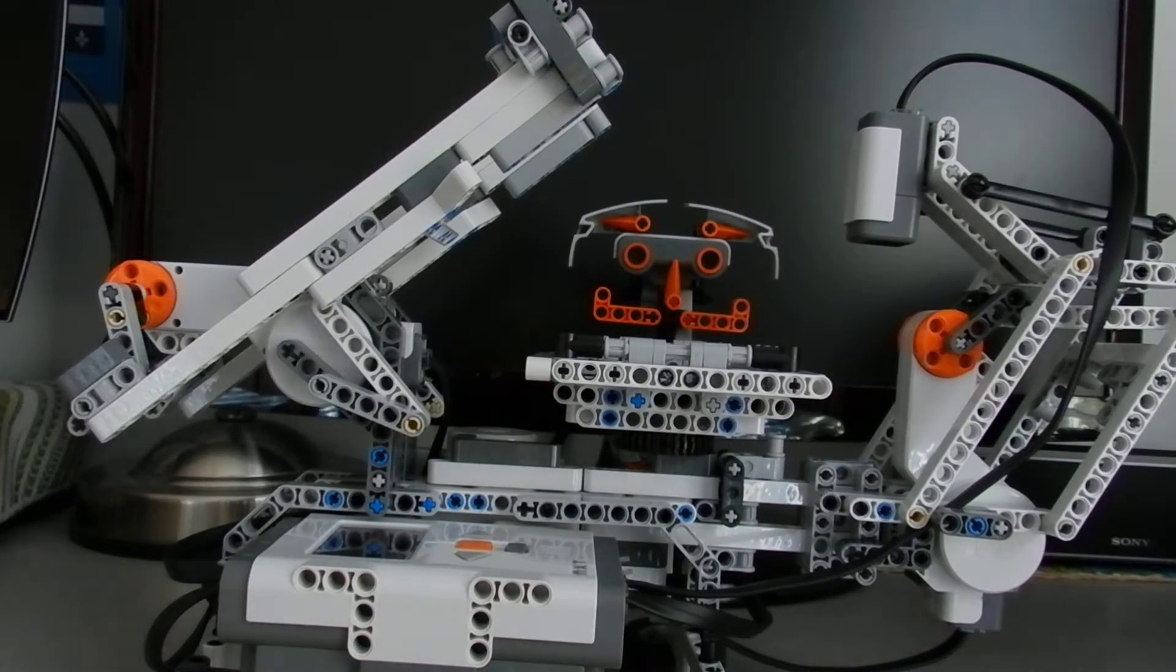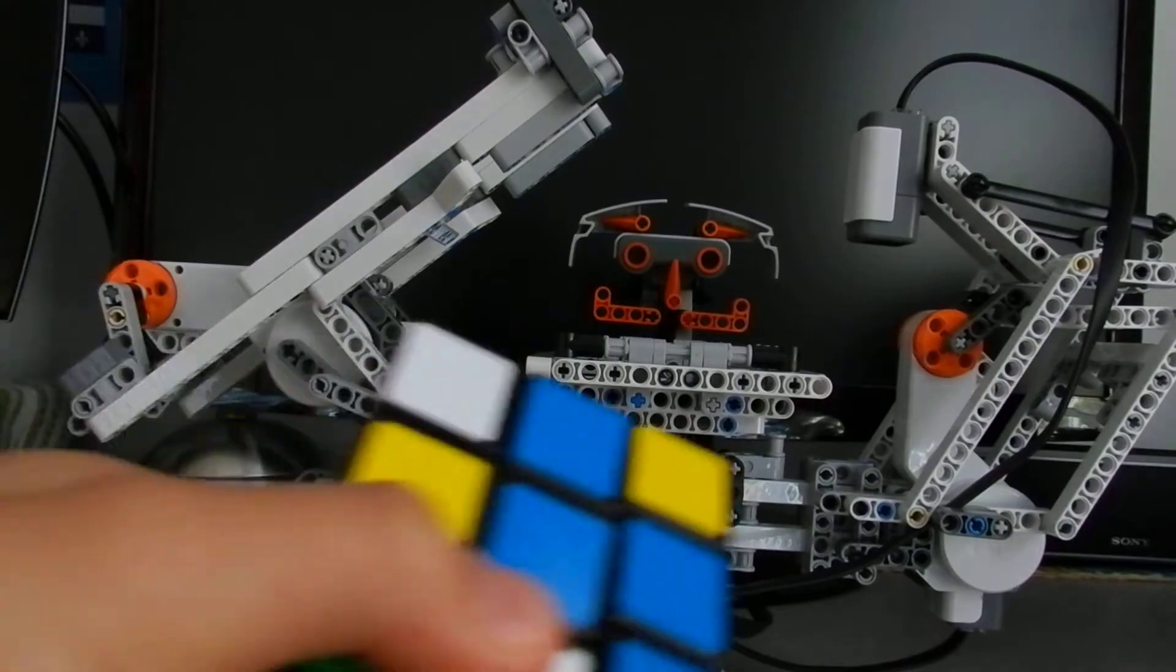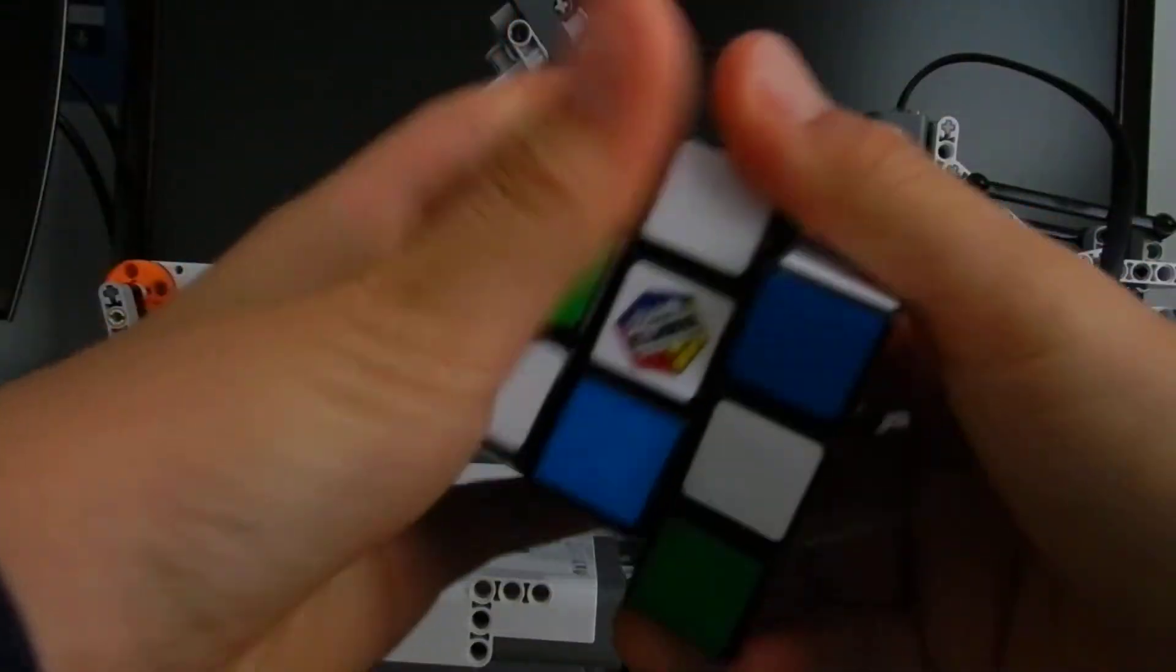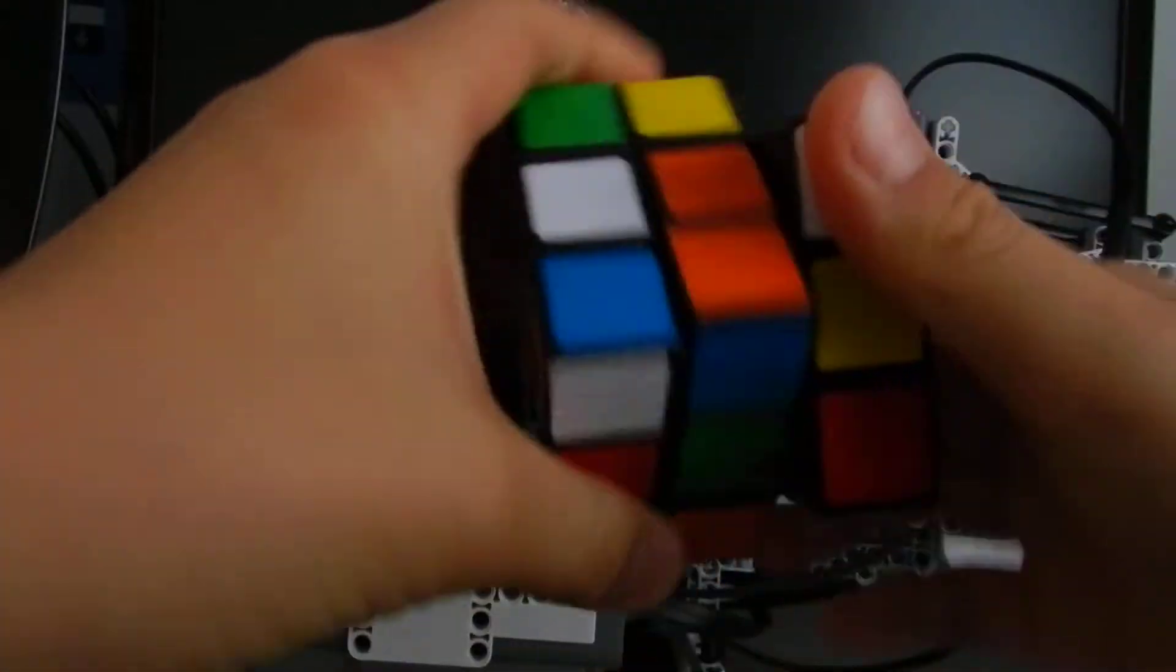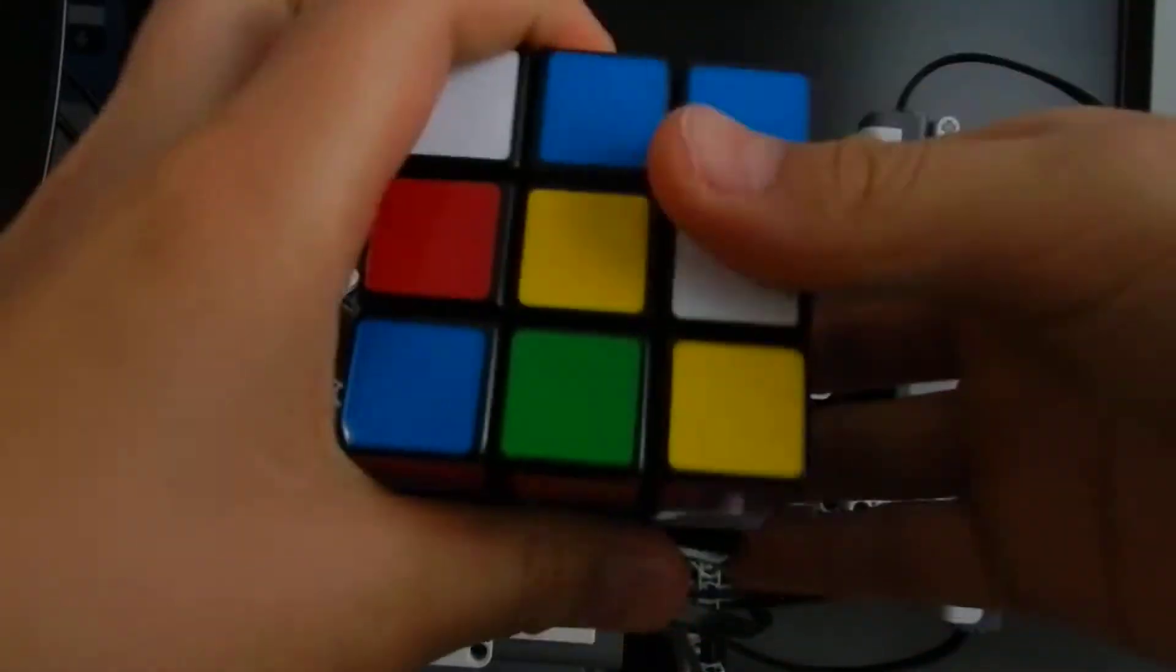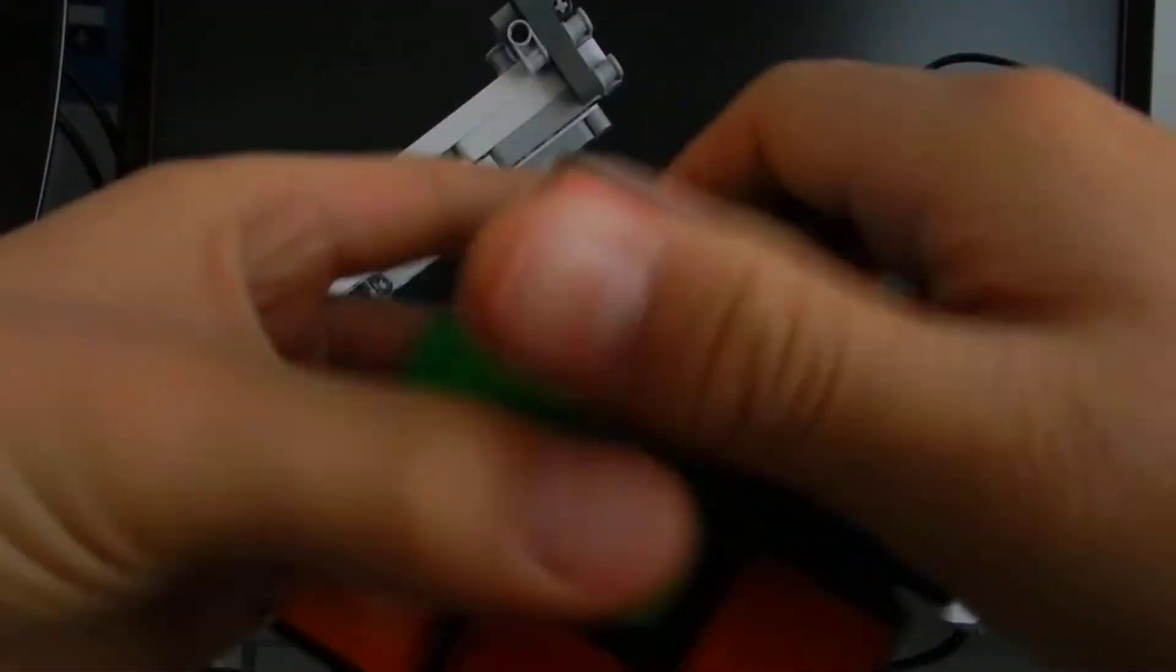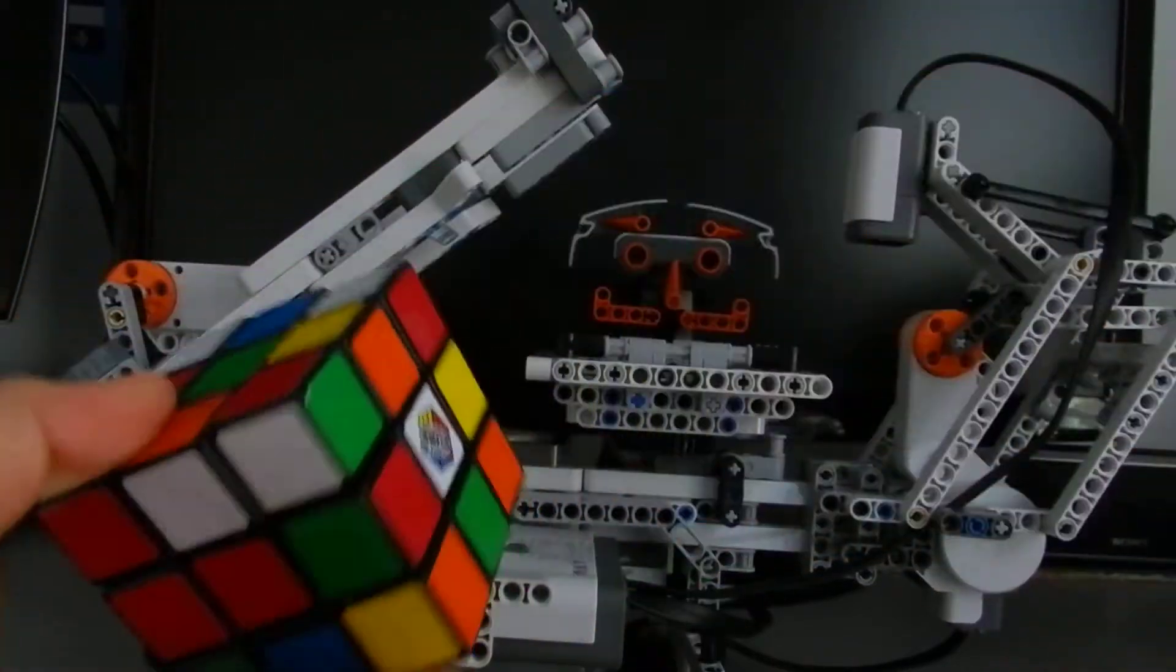So here we have a scrambled cube. I'm just going to scramble it a little more. Damn, cubes take so long to scramble. Okay, here, fully scrambled cube.